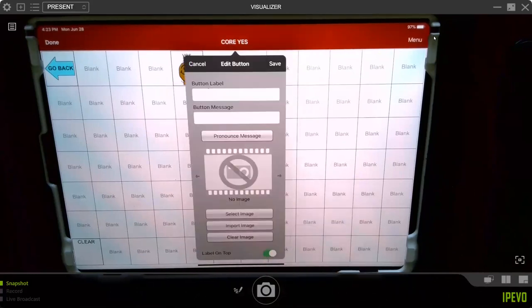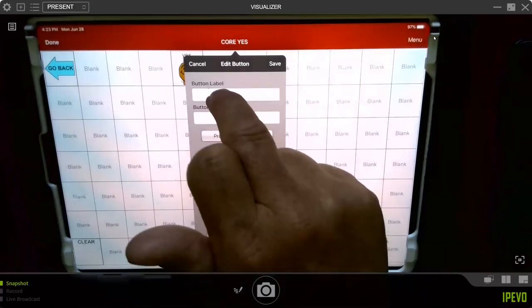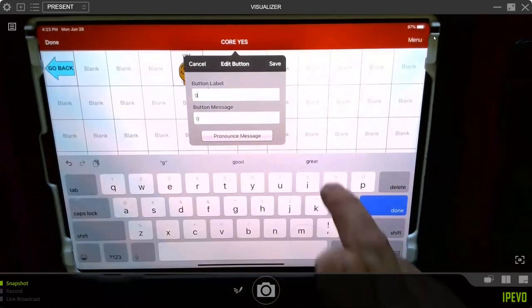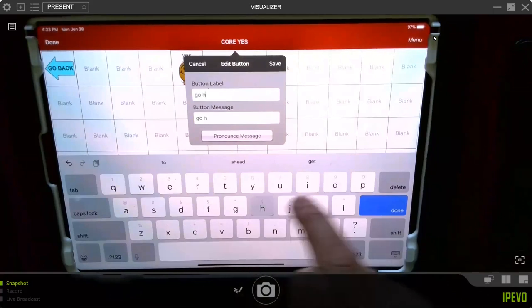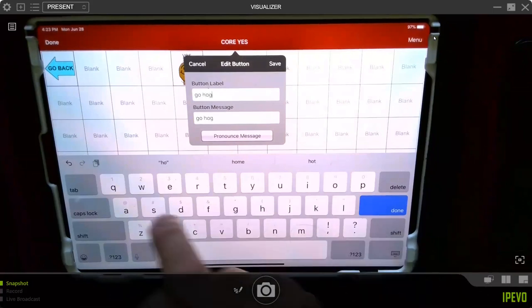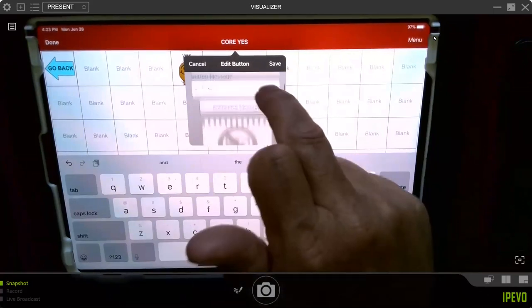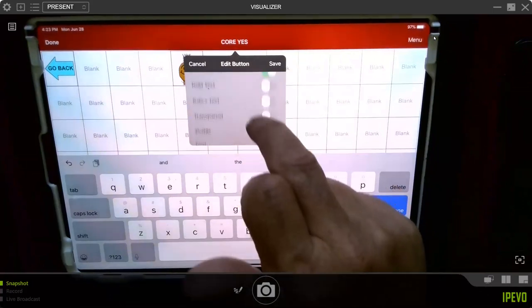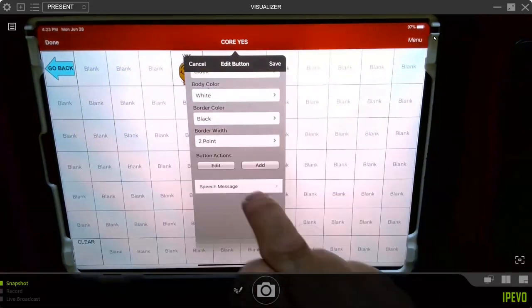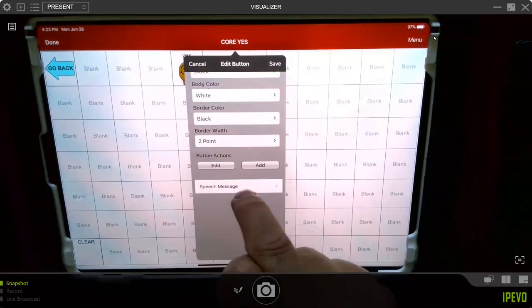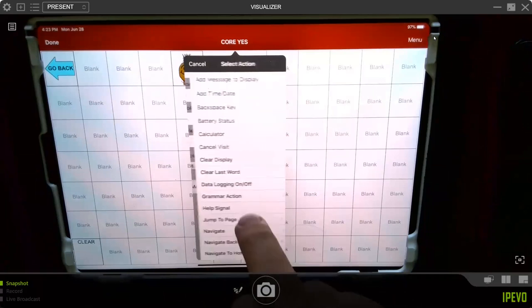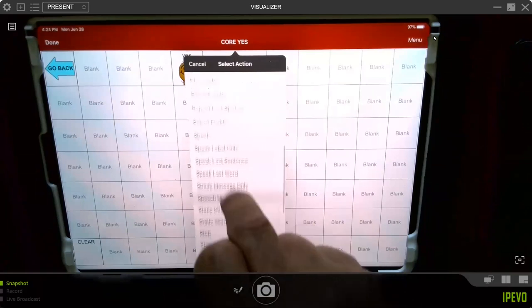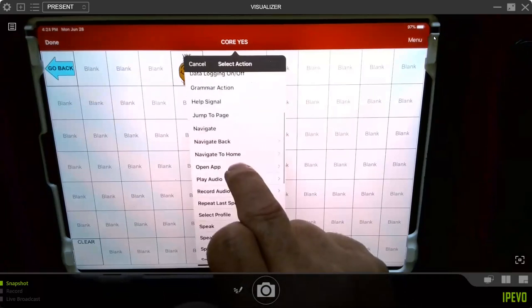So then I'm going to store the label Go Hogs. And you could do that as fancy as you want. Go to the bottom where it says, and you've got to get rid of your keyboard, where it says Speak Message. And just touch right there. And now go to the one that says Play Audio.